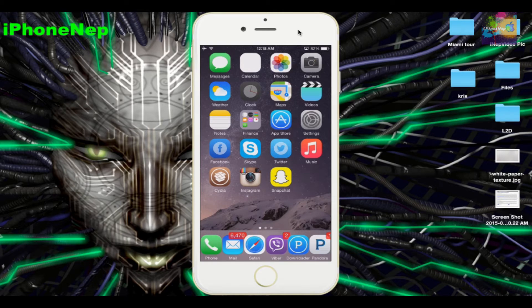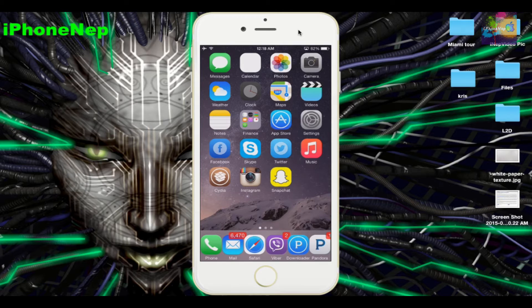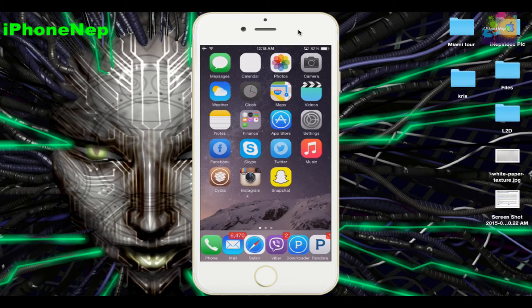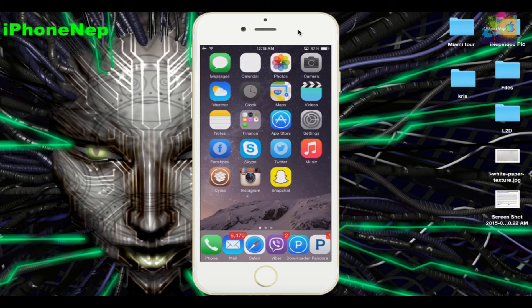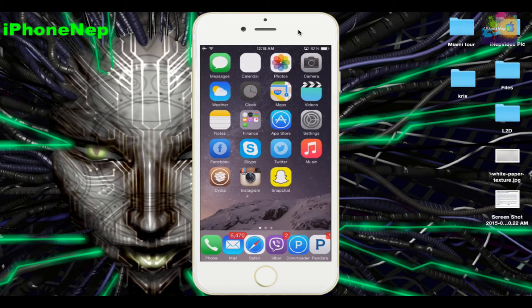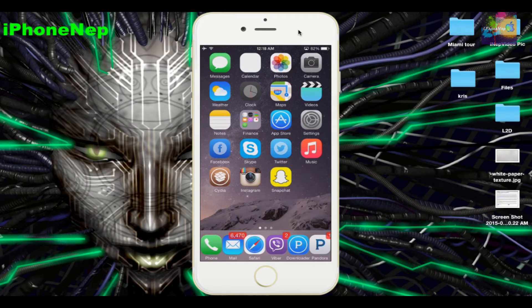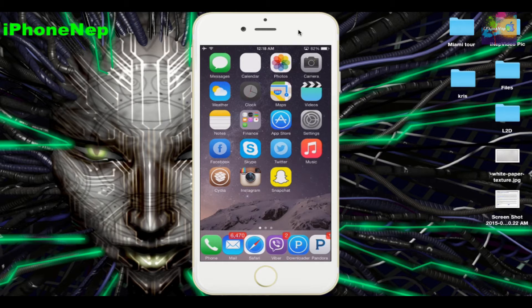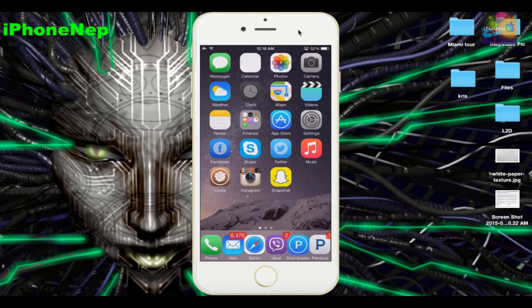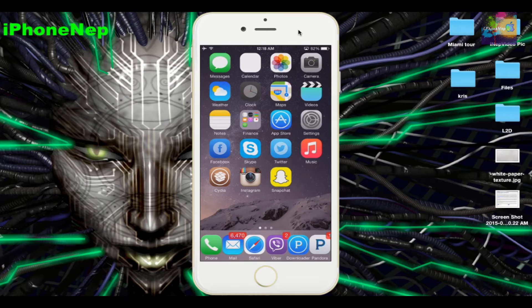First of all, you have to jailbreak your iPhone. If you are not jailbroken, I don't know why you're watching this video. You can find a link in the description where you can jailbreak your iPhone. It also works for iPad 2 or iPod Touch running on iOS 8, 7, or 9. This is the updated version.